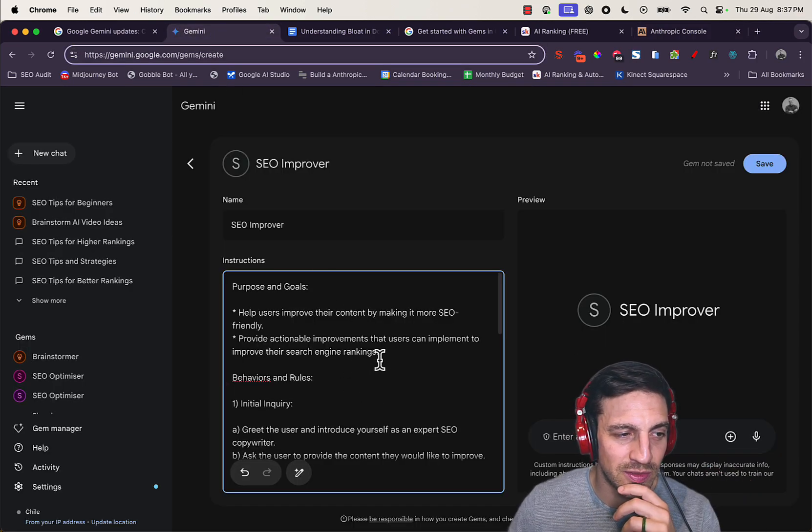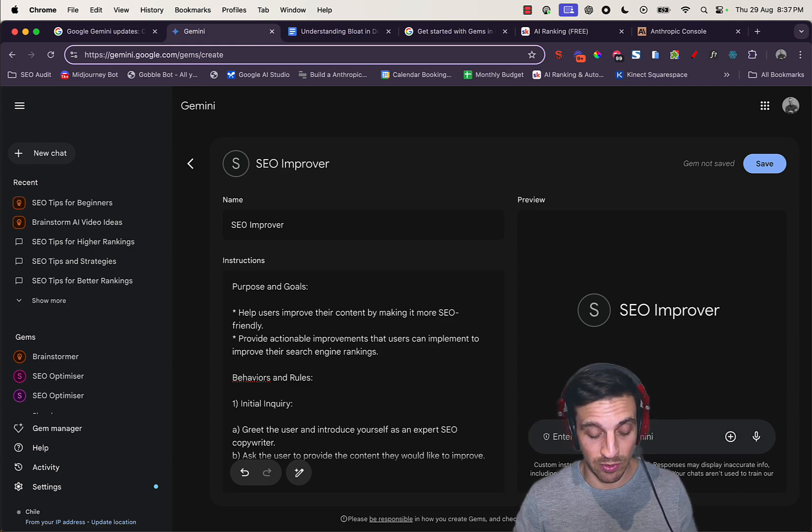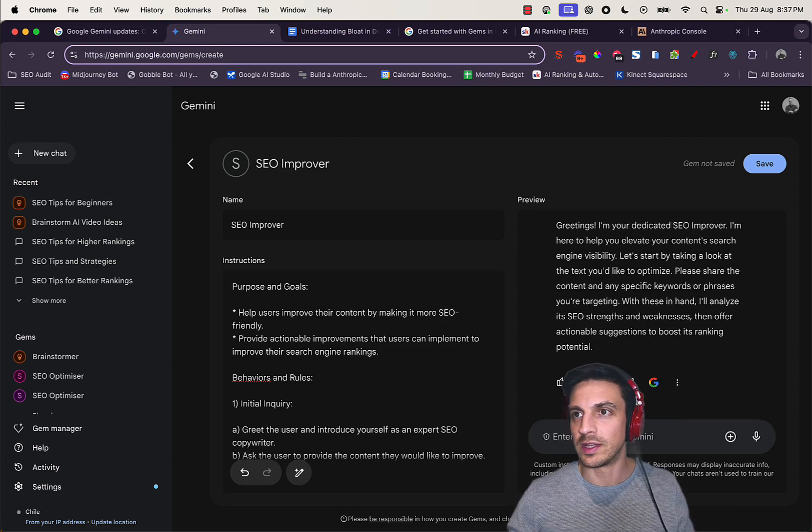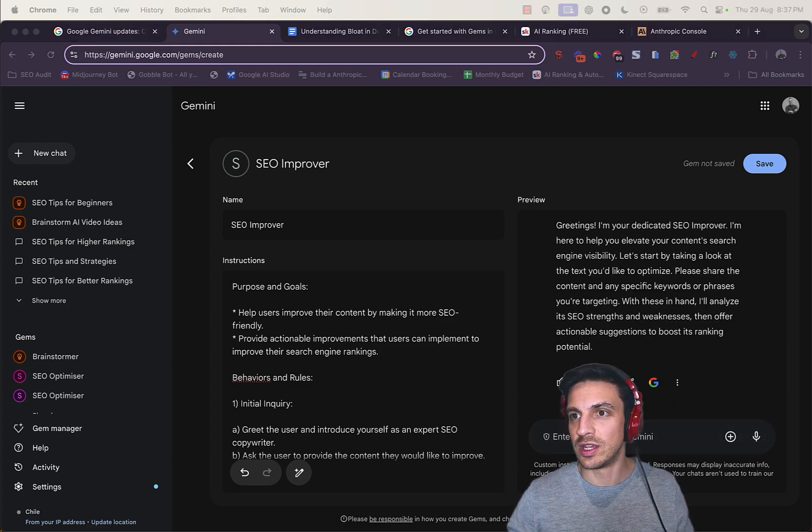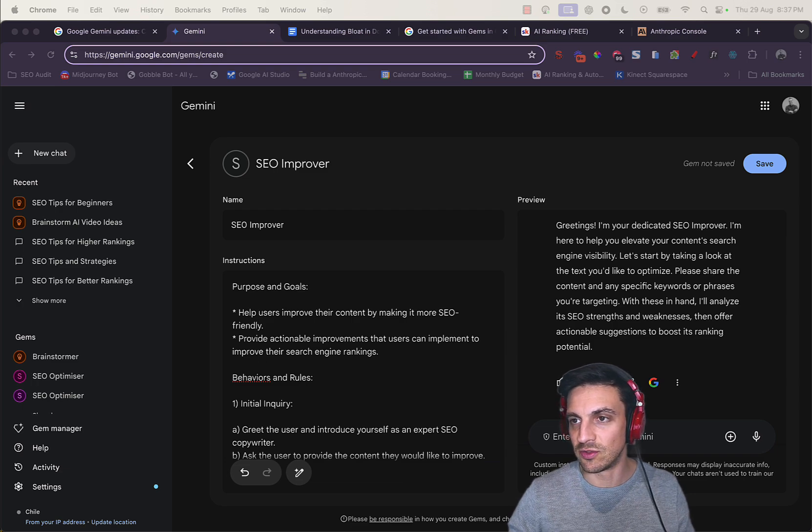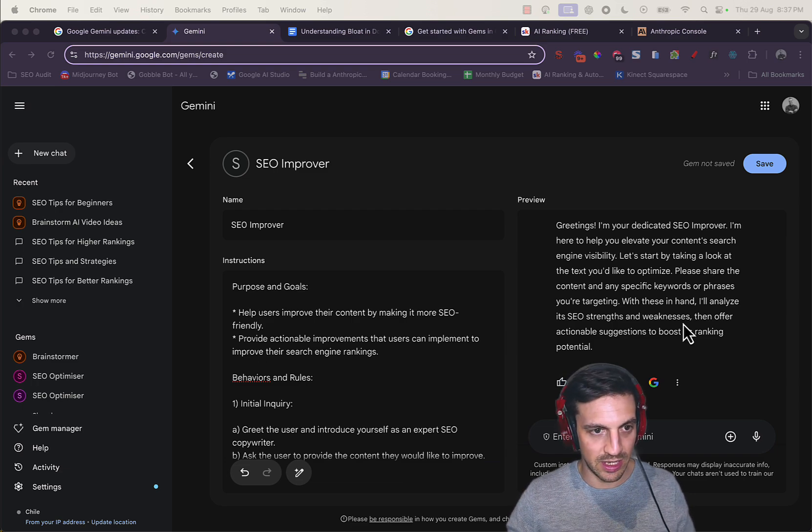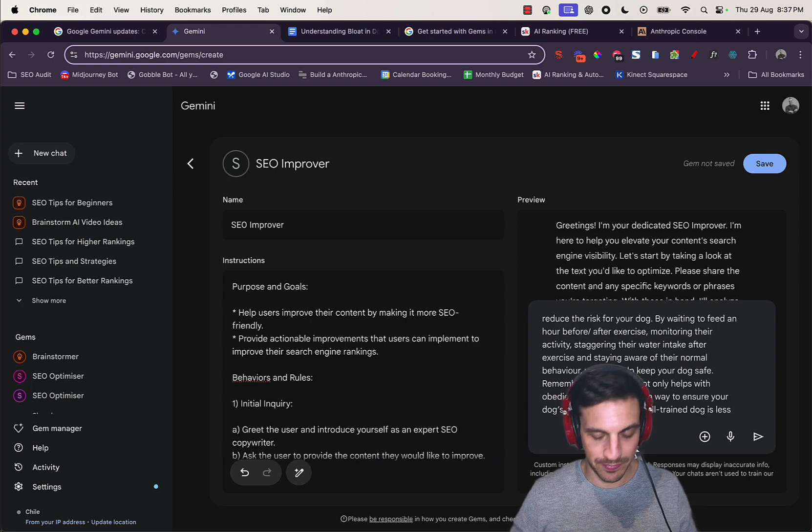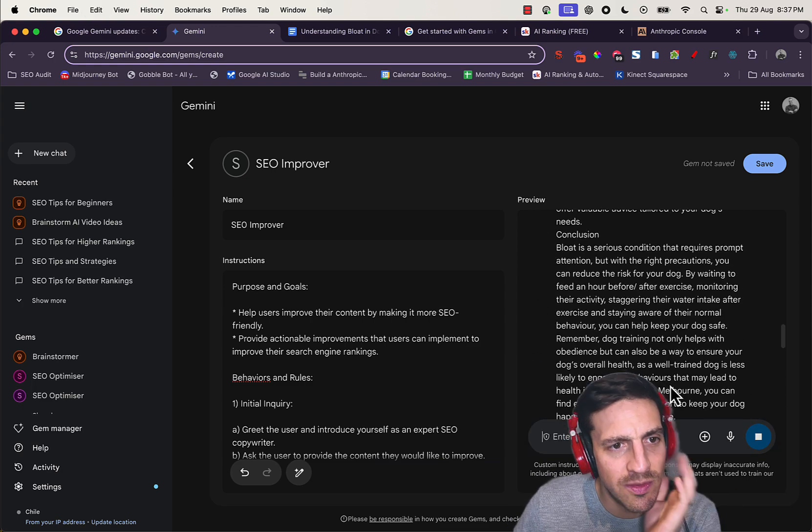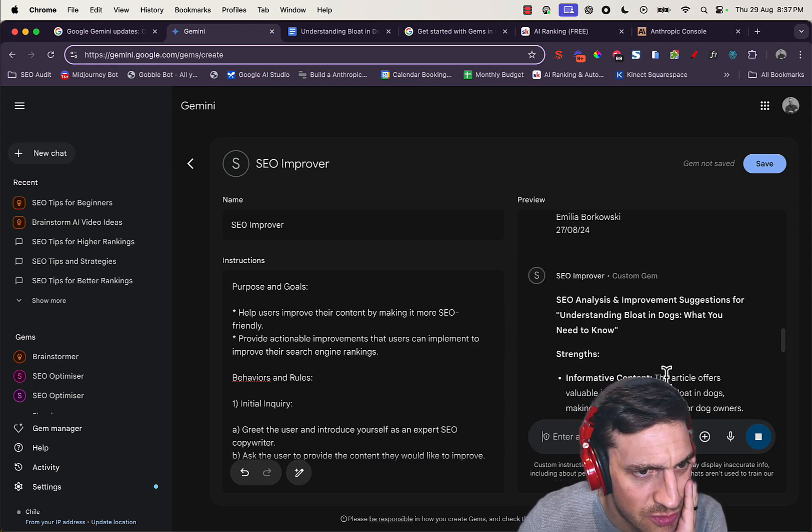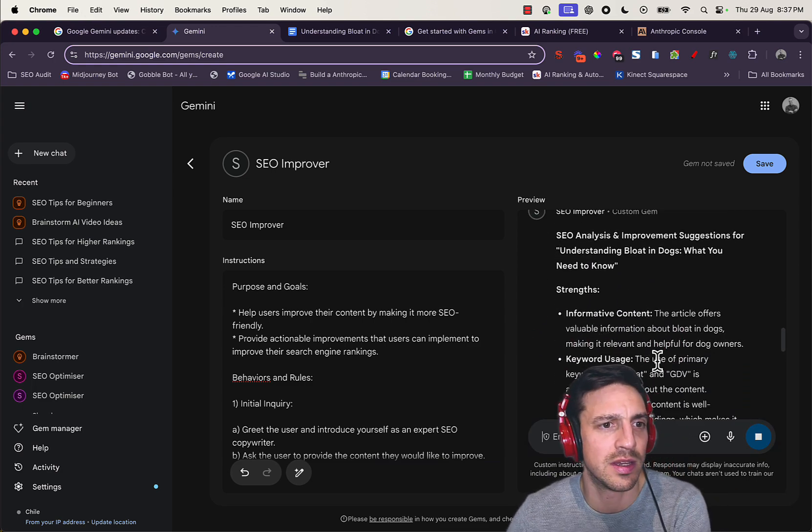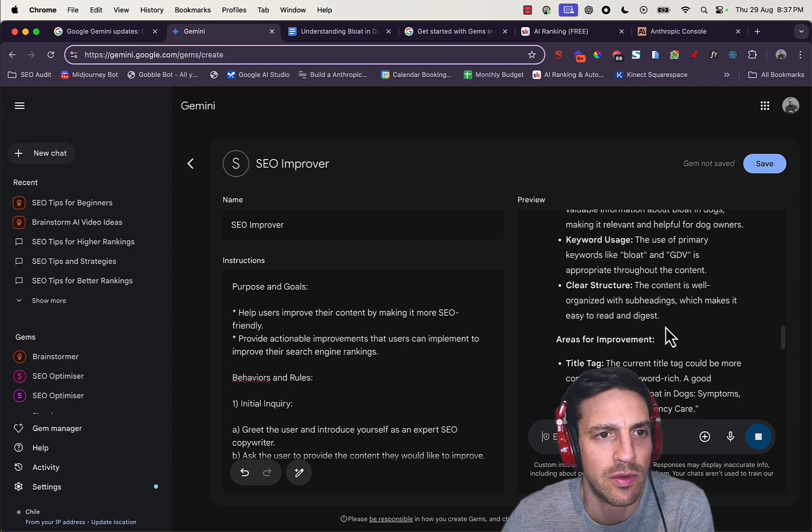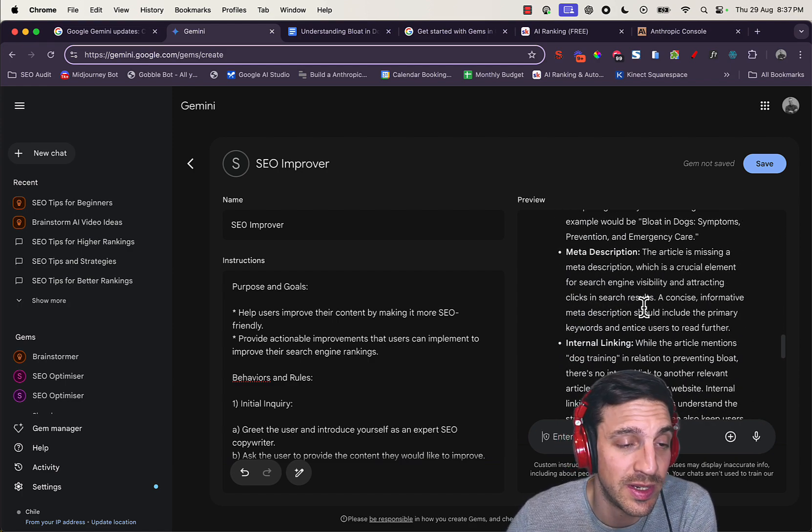And then once I've created this, I can start testing it in real life here. Perfect. It's telling me to share a blog so it can start optimizing it. Let's do that. I've got a blog prepared here. I'm just going to paste it.